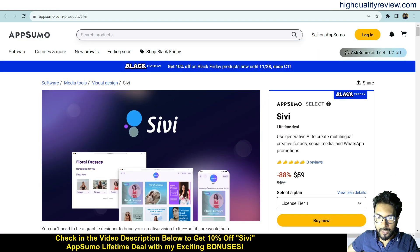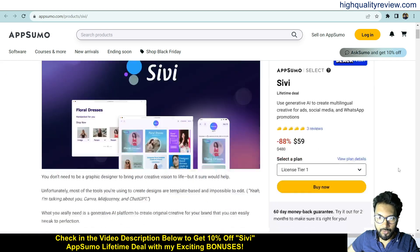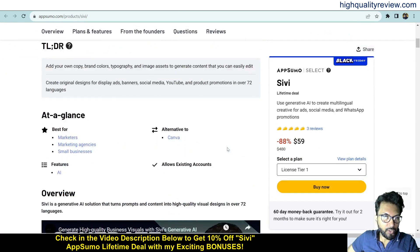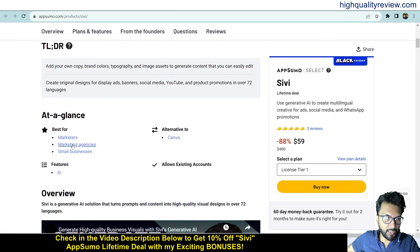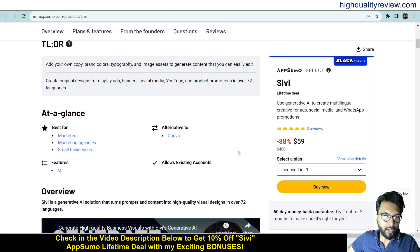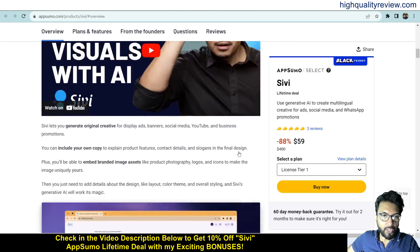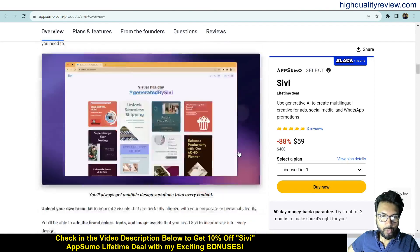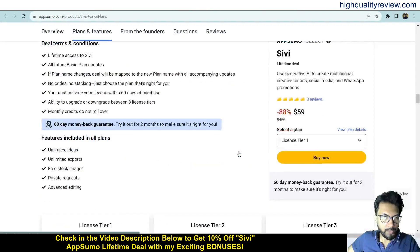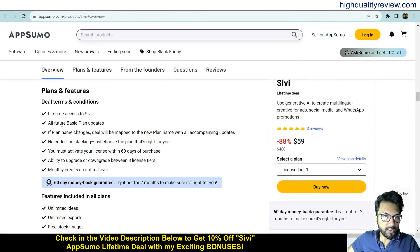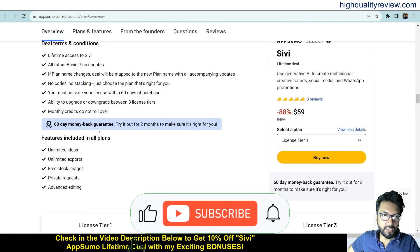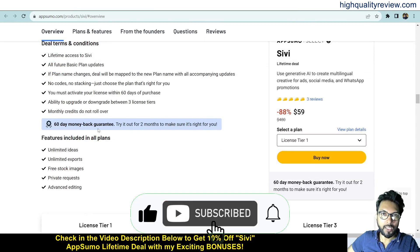The AppSumo lifetime deal is going on and the price is $59 only. Three positive reviews are there. If you come below, you can know more about the tool. It's based for marketers, marketing agencies, small businesses, and is an alternative to Canva. You can know more about the features and benefits of the product, and these are the deal terms and conditions.